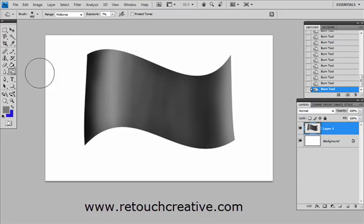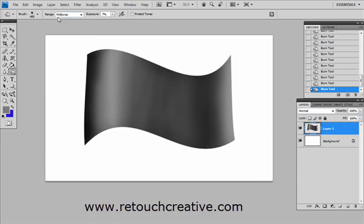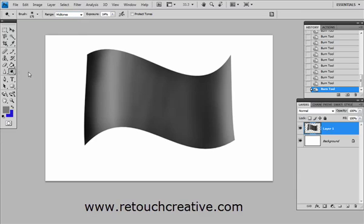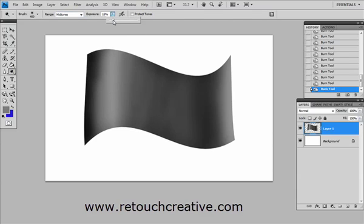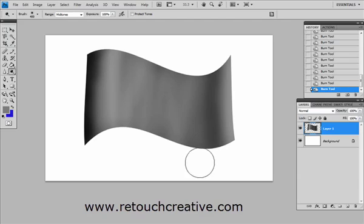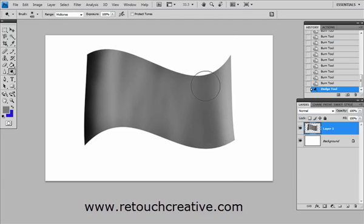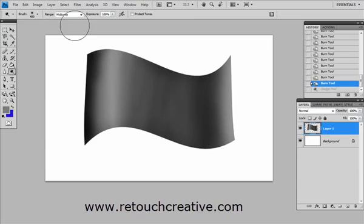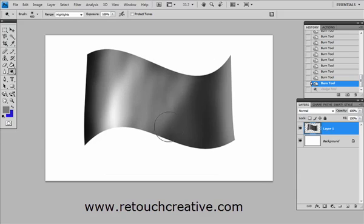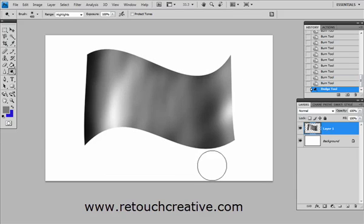And before I end this talk about the Dodge and Burn tool let me just show you what I mean by range, how this range influences the effect of the brush. So if I go back to my Dodge tool with the midtone selected, and let me increase my exposure so we get a drastic effect so that we can better see, let's make it 100%. You see I am able to affect pretty much the entire spectrum of light and dark but if I go ahead and select highlights and if I do the same stroke you can see that its effect is getting dimmer as it goes into the darker areas.